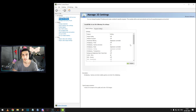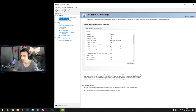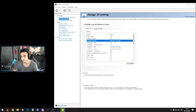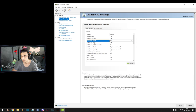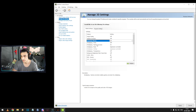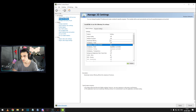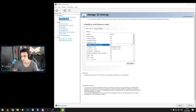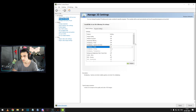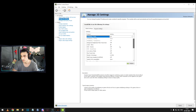Here are my Nvidia settings: image scaling is off, ambient occlusion is off, anisotropic filtering is also off, FXAA off, gamma correction is off, anti-aliasing mode is also off, background application max frame rate off.